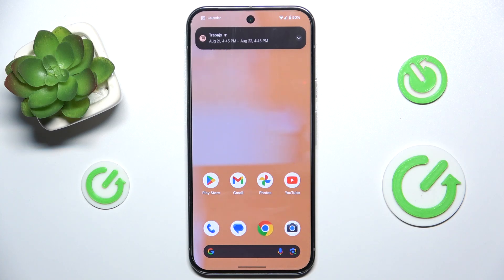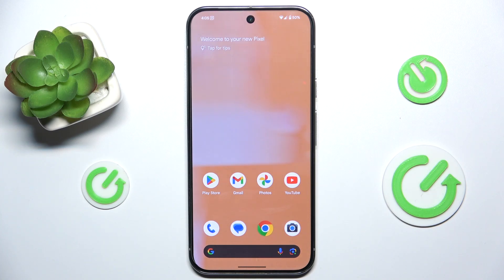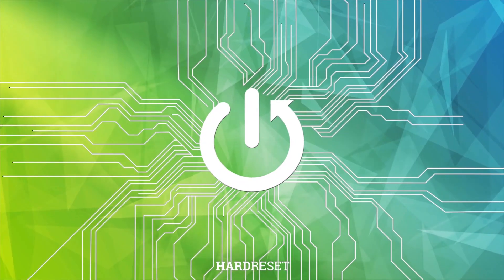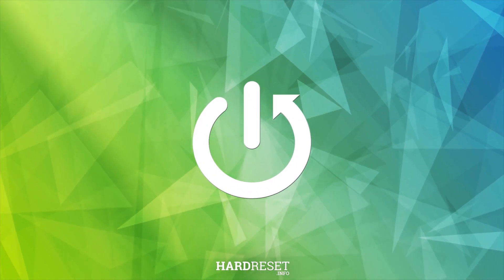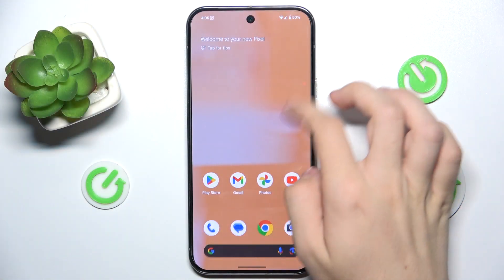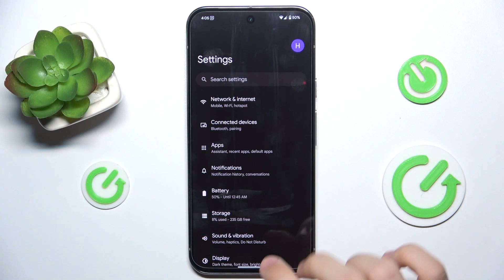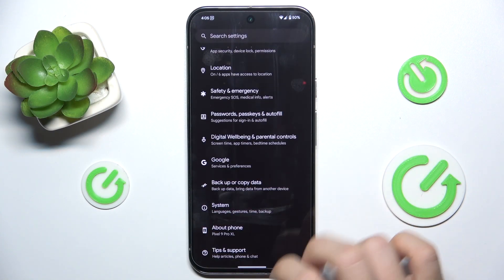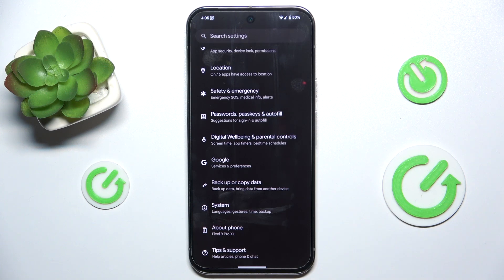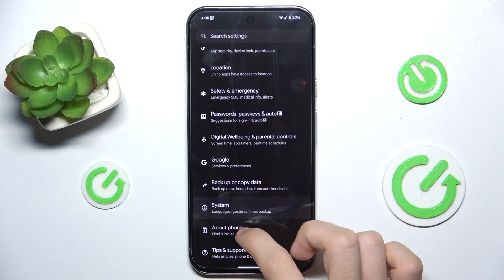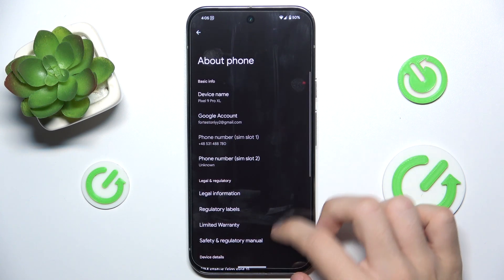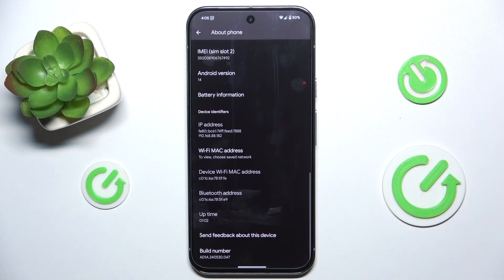Hello, in this video I'm gonna show you how to enable demo mode on Google Pixel 9 Pro XL. To enable demo mode, go to Settings, then go to About Phone to enable developer settings.